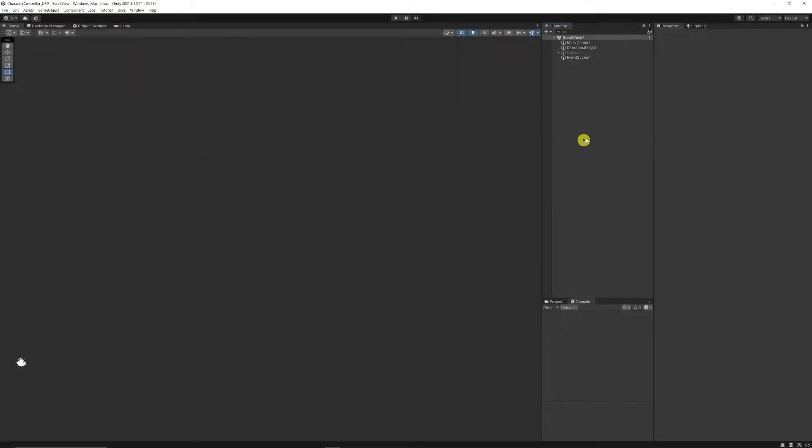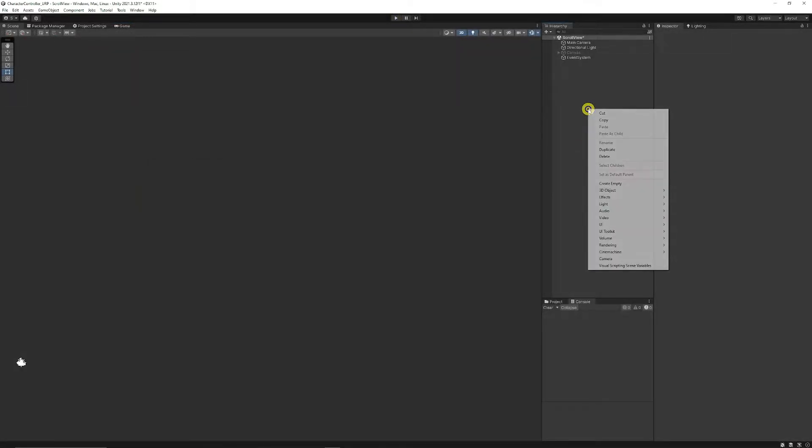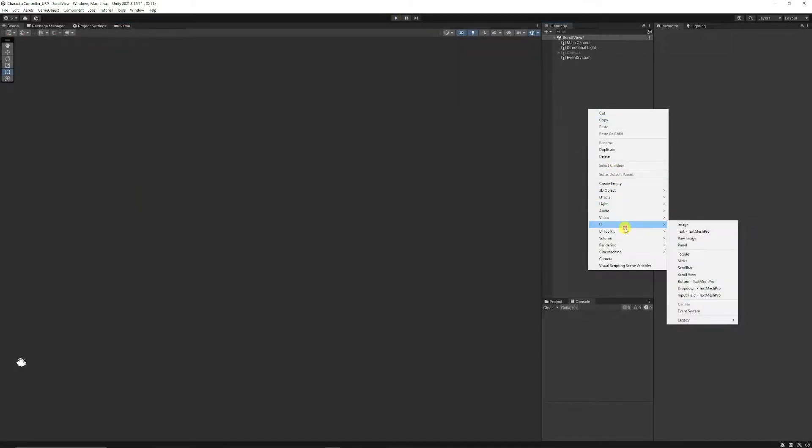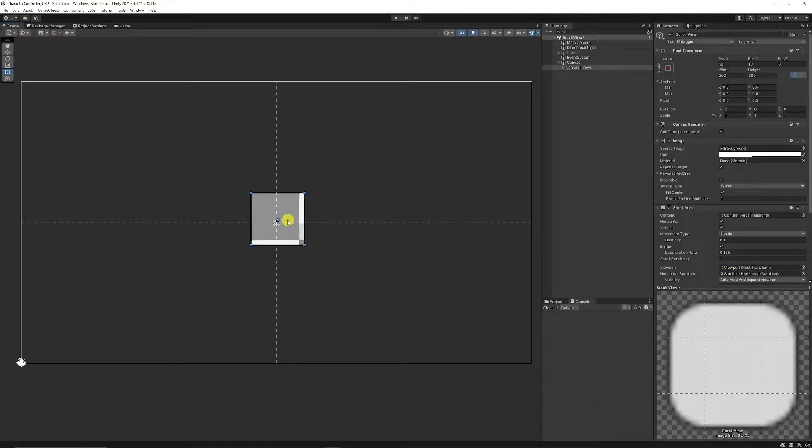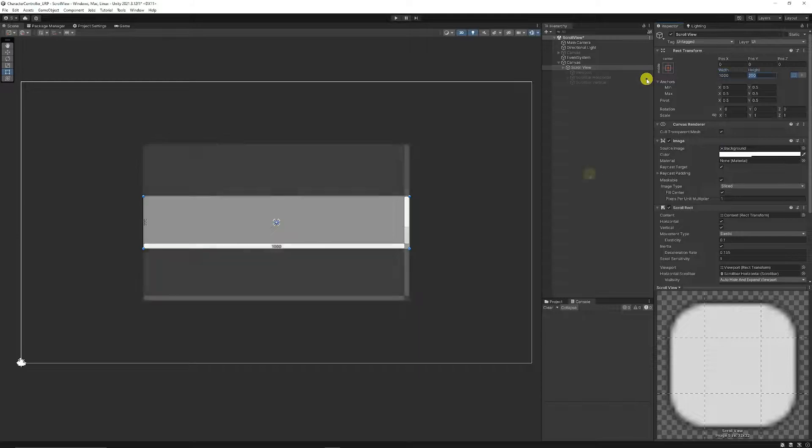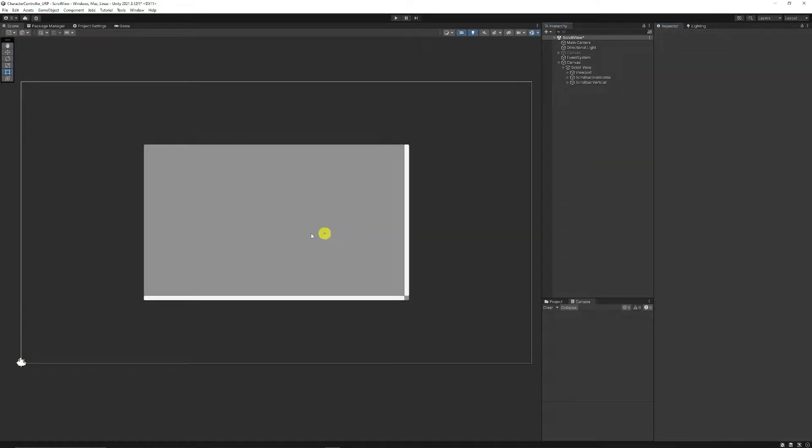To create a scroll view, right-click, go to UI, and choose to create a scroll view. You'll get a basic preview here. I'm going to set the width and height. As you can see, the scroll view now has no content, but it has some horizontal and vertical scroll bars.